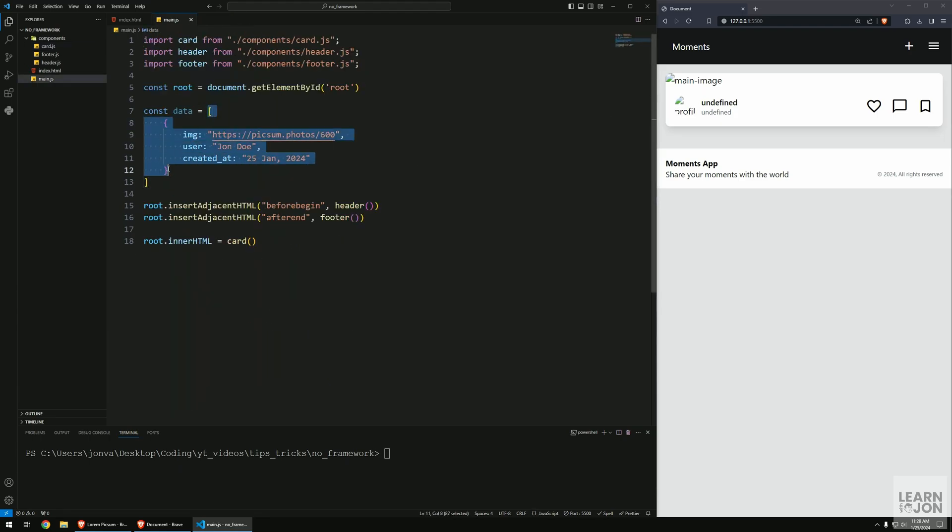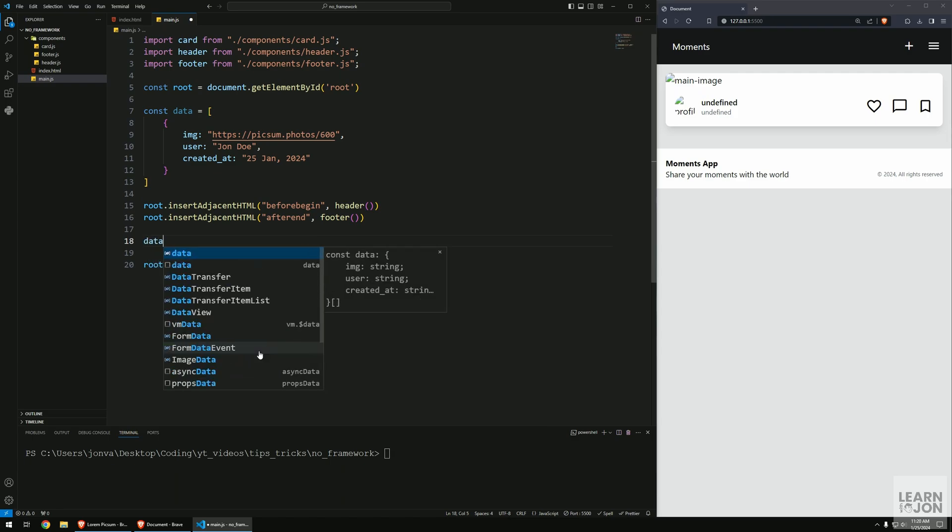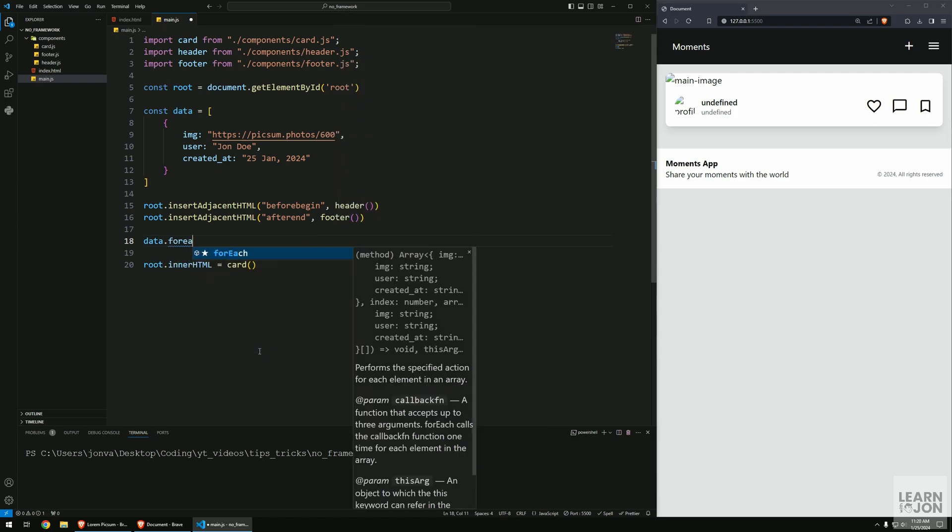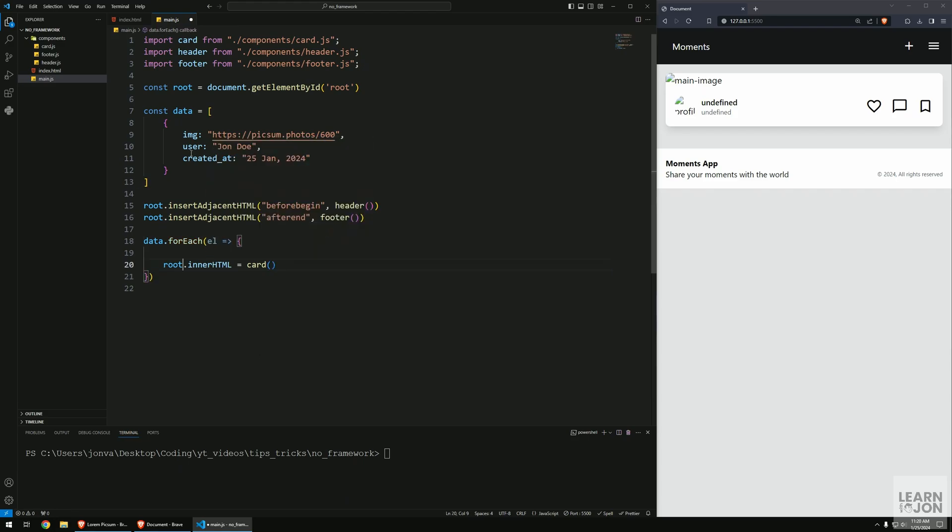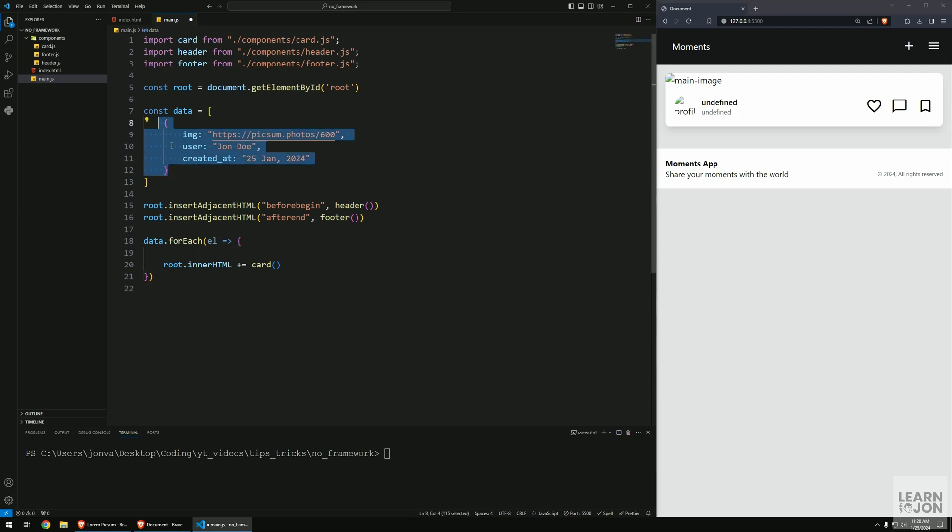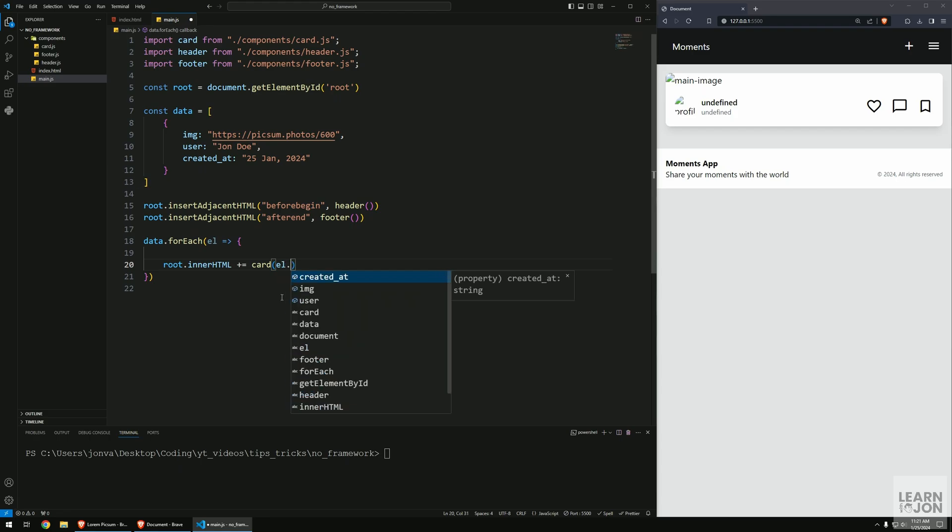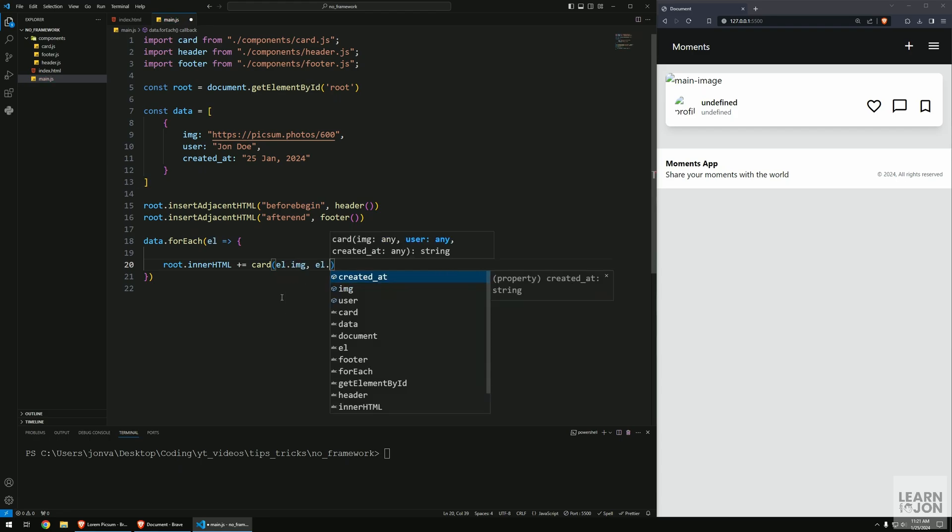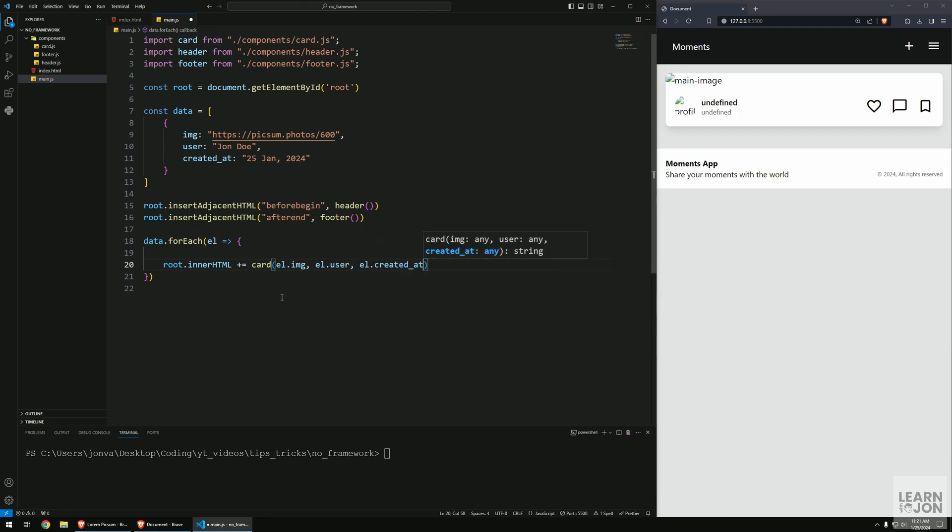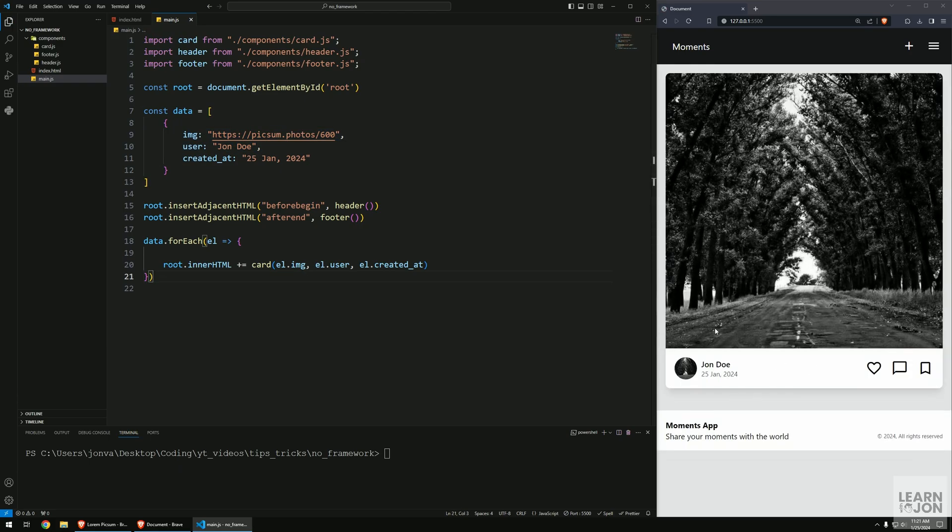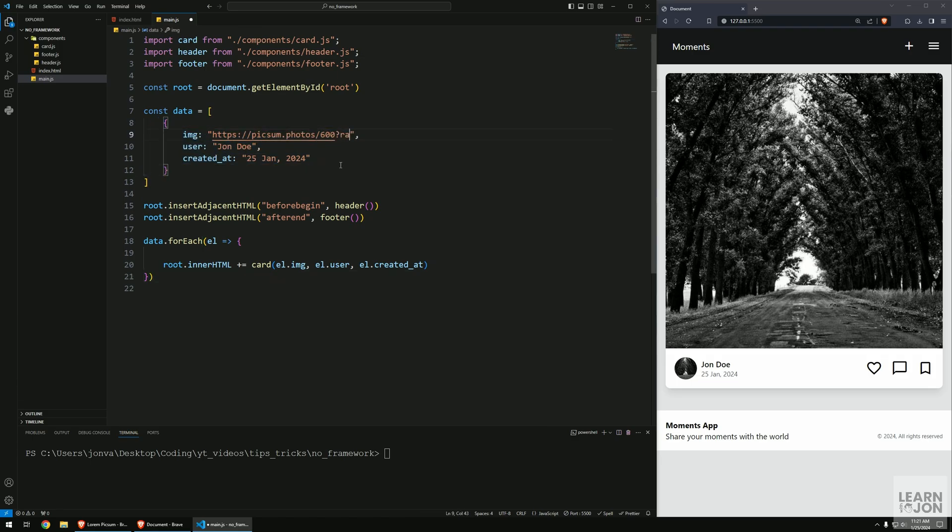We can close the card component. In main.js, since we have an array we can loop over it and create a card for each object. I want to say data.forEach, and for each element in that array we want to set root.innerHTML to card, but we want to say plus-equals so we add to it instead of replacing. This card is expecting arguments, so we pass element.image, element.user, and element.createdAt. If I save this we get our card, but we don't see much difference because we only have one element.